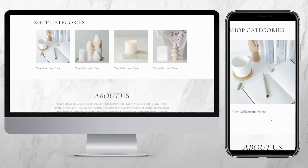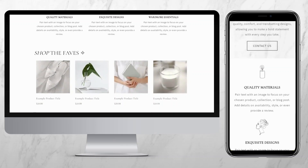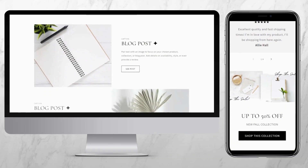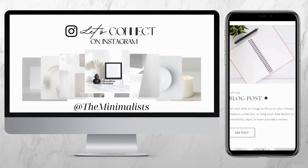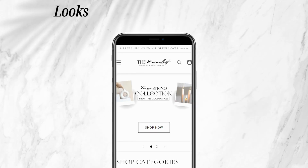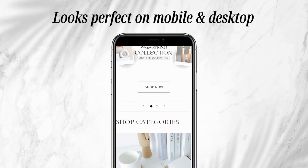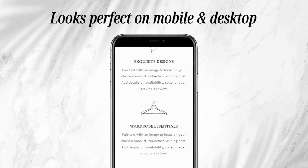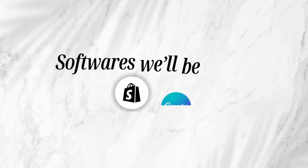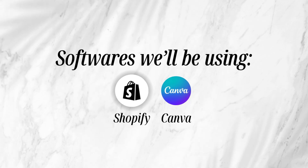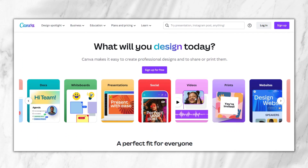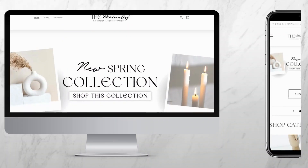Hey guys, welcome back to my channel. My name is McKenna and in today's video I'll be showing you how I designed this minimal home decor website. This website design is perfect for many different business types, so whether you sell home decor, clothing, or furniture, you can follow this tutorial. This website is mobile and desktop responsive, so it looks perfect on mobile devices. In this video I'll be using Shopify and Canva. If you're unfamiliar with Canva, you can set up a free account and create all kinds of graphics such as logos and web banners for your website. Without further ado, let's get straight into this tutorial.